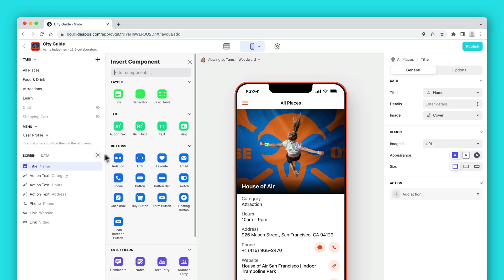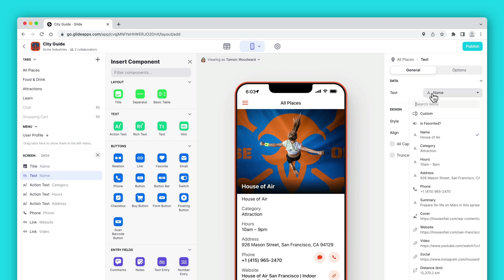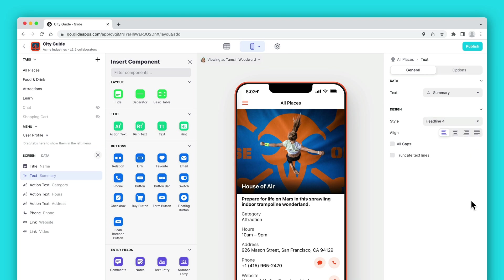We'll add a new component. This component is called text and it shows a single value from our row. We can change which column that is displaying and the style for the text.